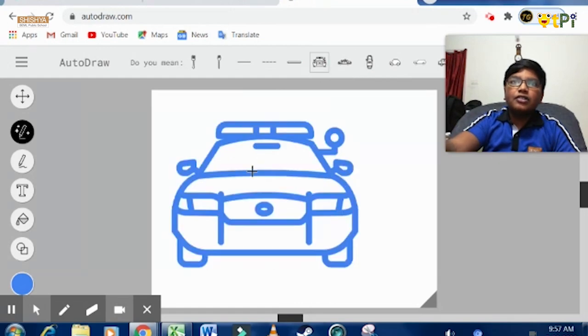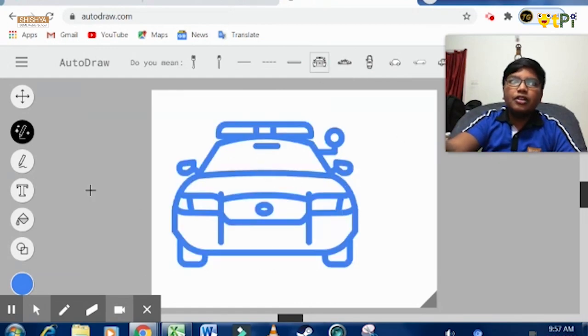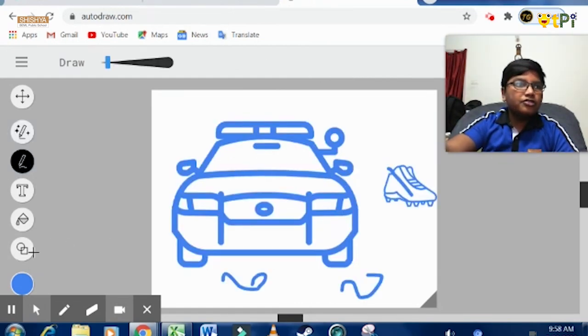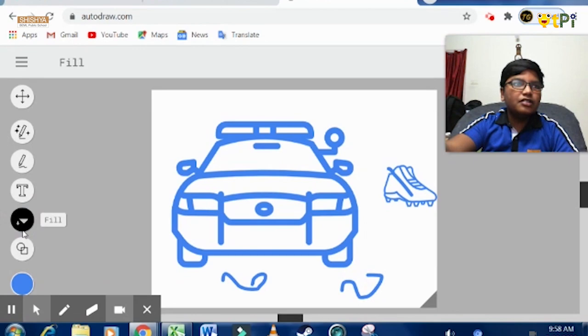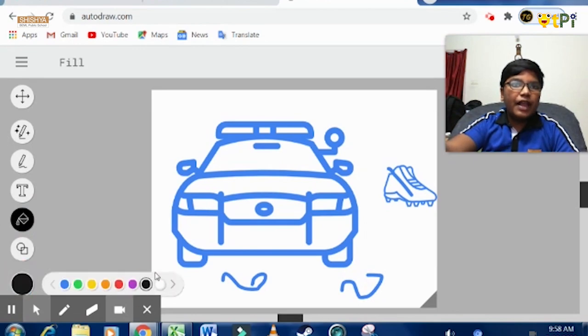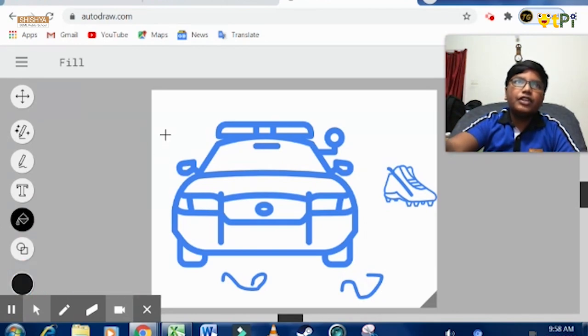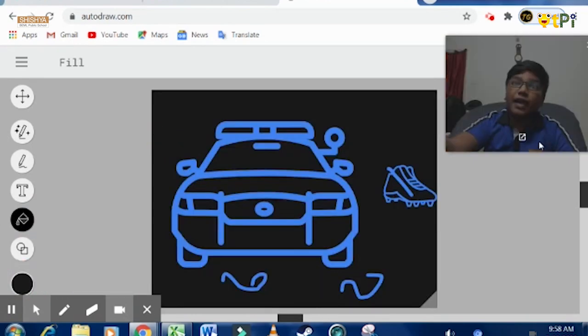You can see this car has been drawn here, and you can also fill many colors. Like I want to fill this in black. I can also fill the background in black.